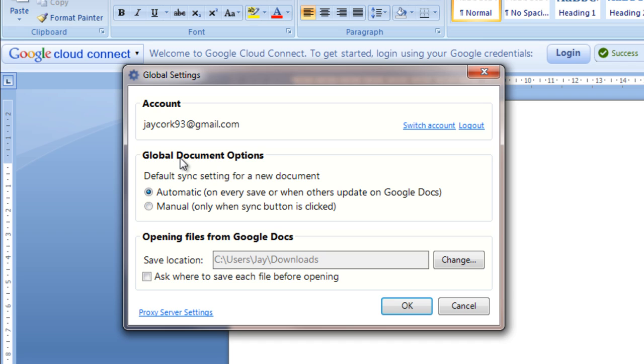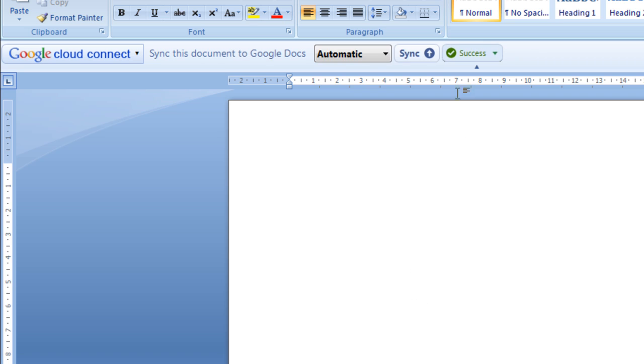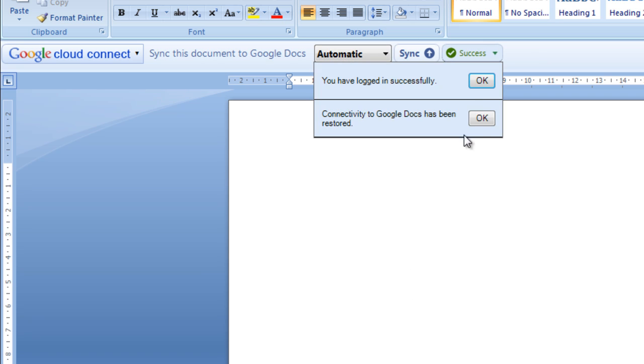And this default sync settings for a new document. You want to do this. You can leave this put on menu, but I would suggest putting it in automatic because it can be a life saver.